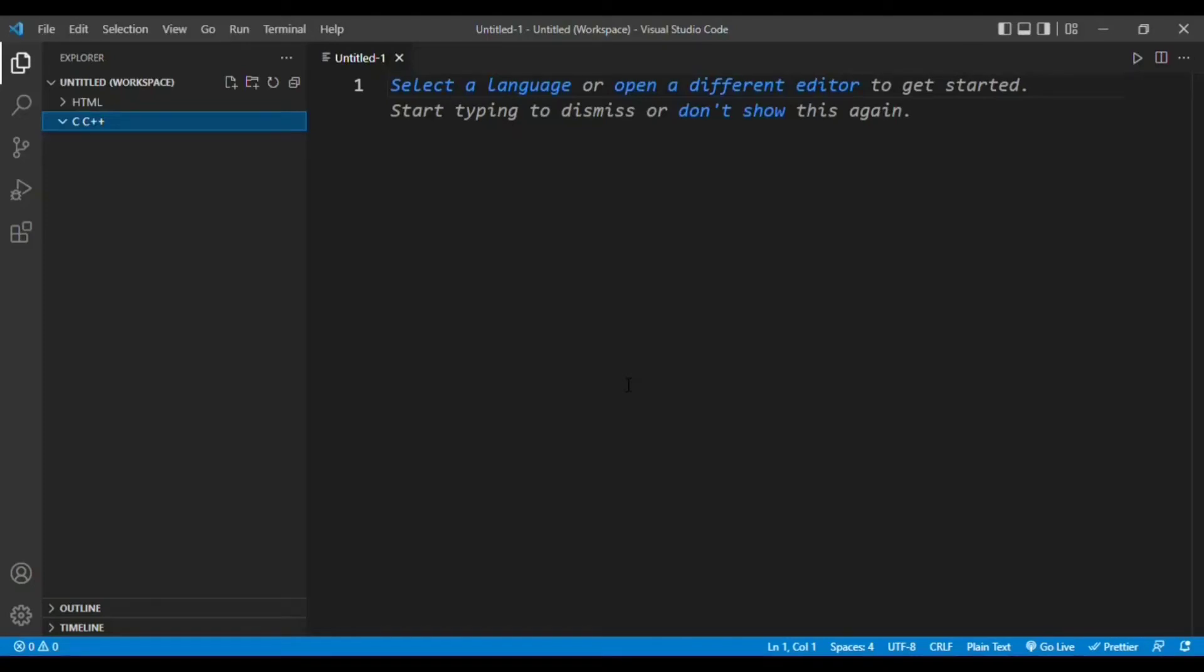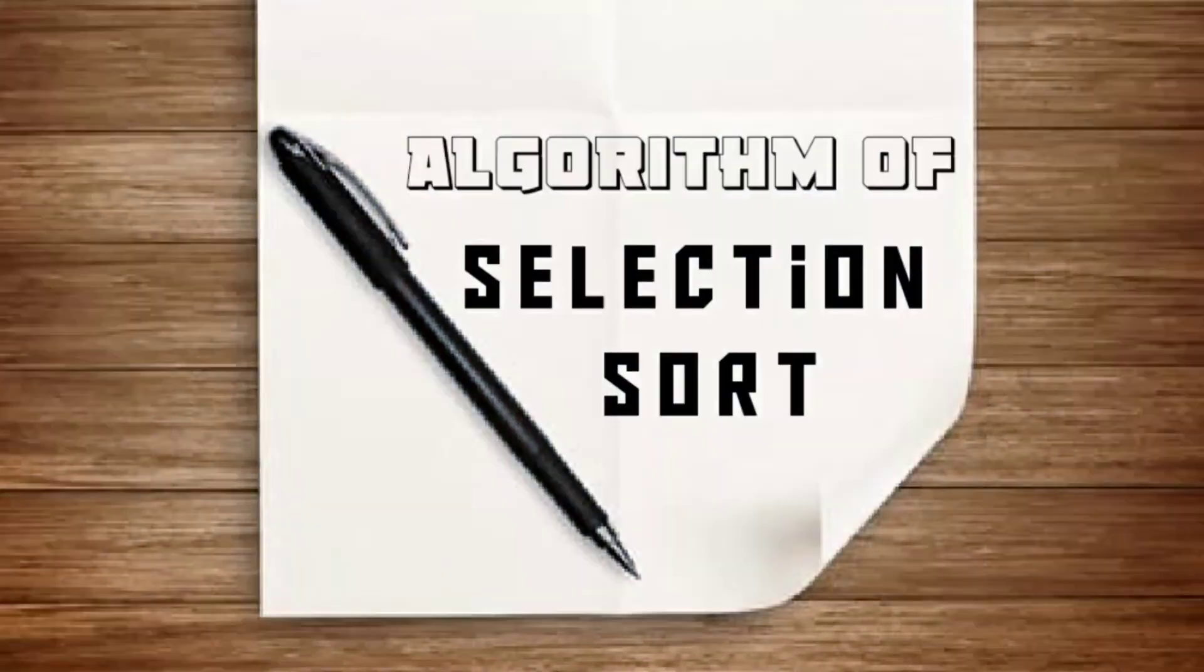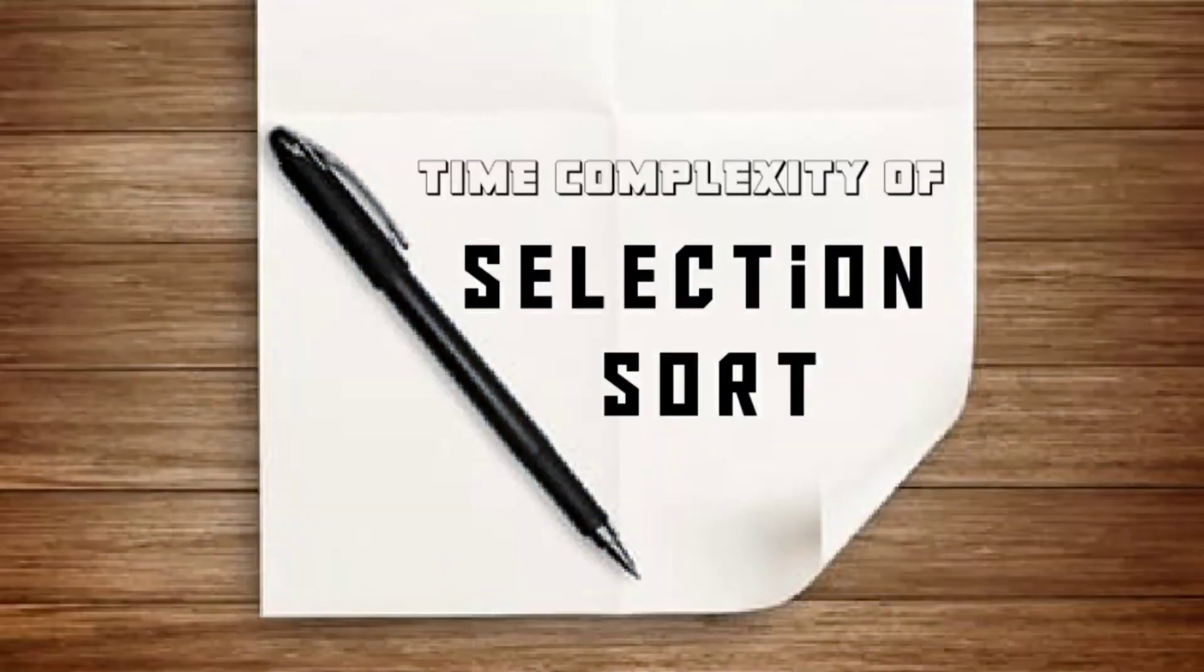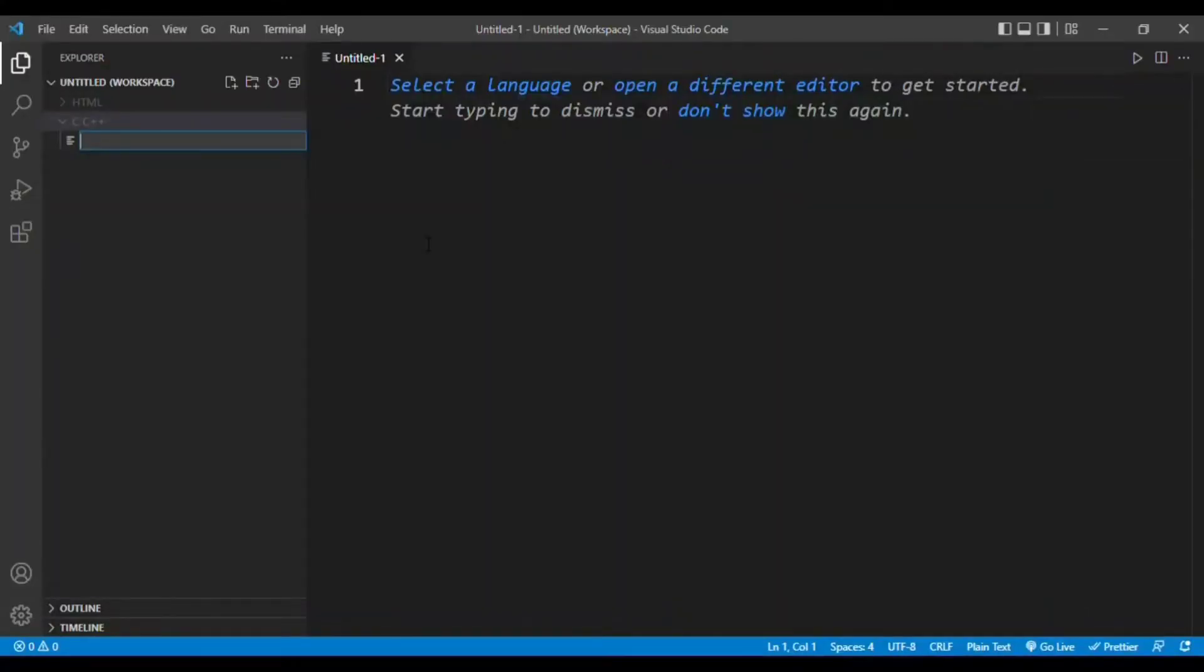In this session we will write a program for selection sort. In last sessions we discussed the selection sort basics, its algorithm and time complexity. Let's start coding.